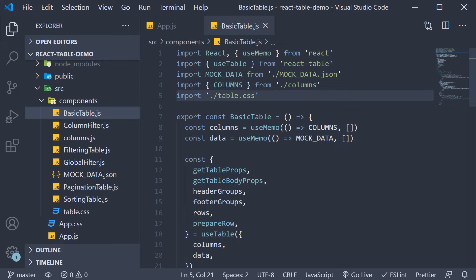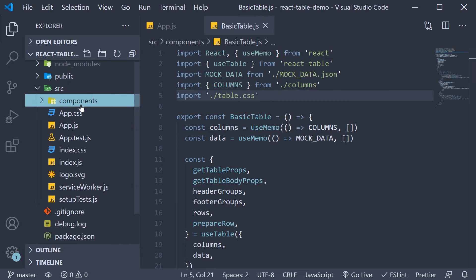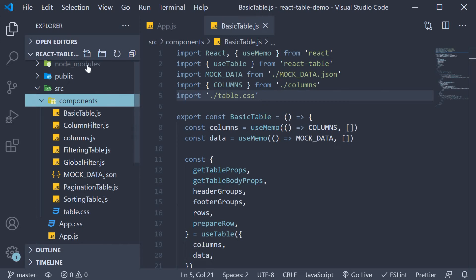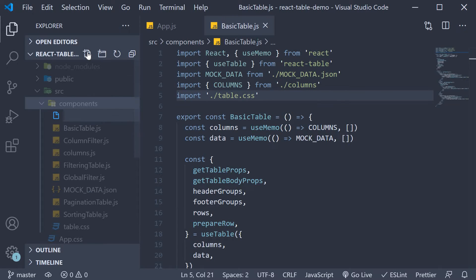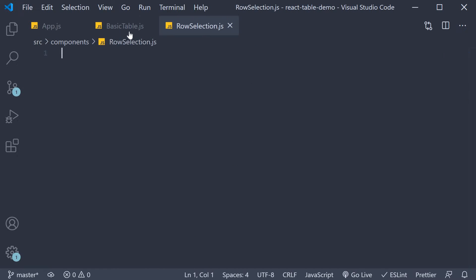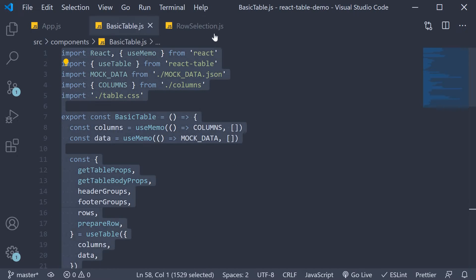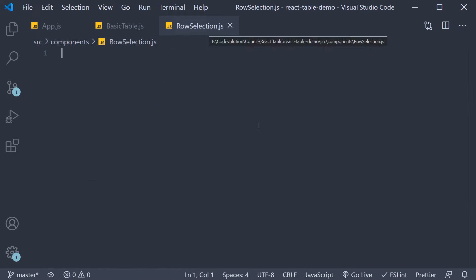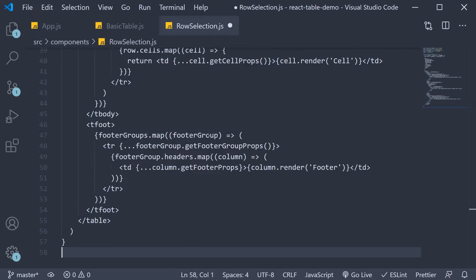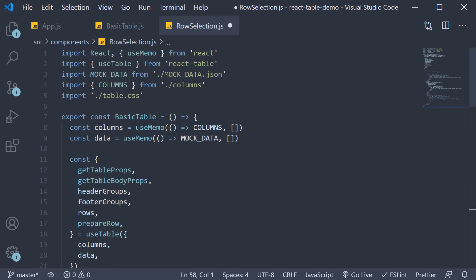Of course in this video we will not be making an API call with the selected rows but we will see how to select rows with React Table. So in the components folder let's create a new file called rowselection.js. Copy the code from basic table and rename the component to row selection.